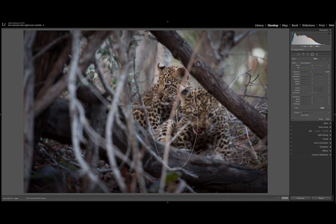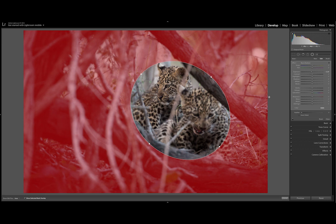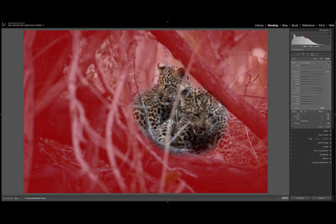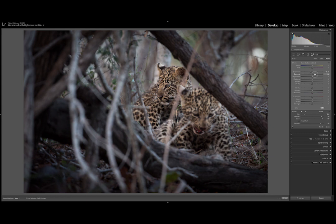I'm going to draw my filter like this and then angle it. I'll increase my feather to make the circle line not so definite and add in some extra parts. Then I'm going to adjust my exposure to darken the background, increase my contrast to darken the background further, and bring my highlights all the way down to take away the intense light.